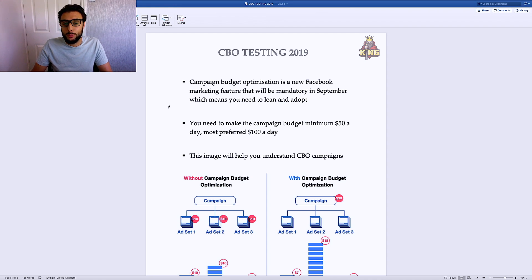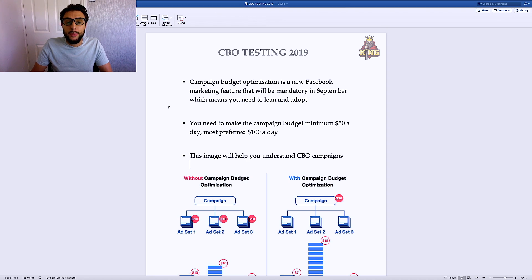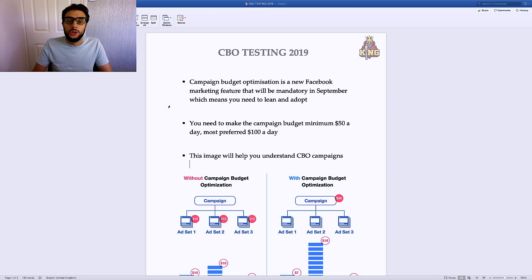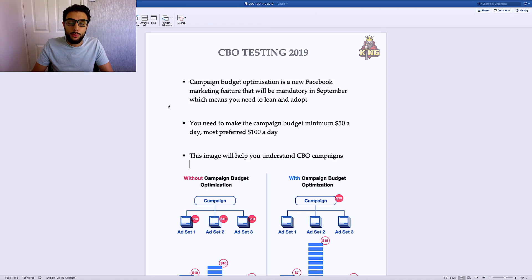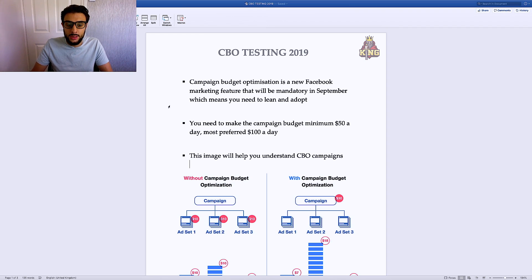Campaign budget optimization is a brand new feature to Facebook; it's only been going for the last few months. It's going to be mandatory by September, which means you need to adopt how to use it right now before it's too late. You need to make the campaign budget a minimum of $50 — I don't recommend any lower than that — but I most prefer using $100 a day. This image shows exactly why you need to spend that kind of money for the campaign.